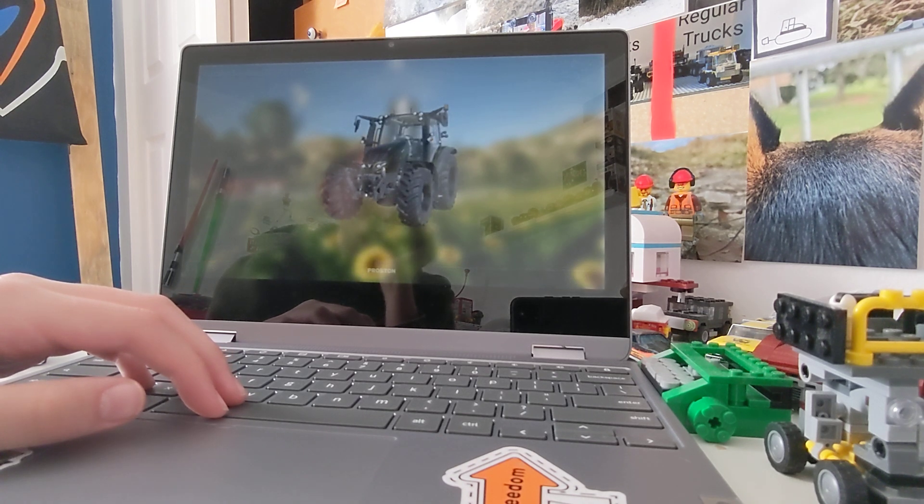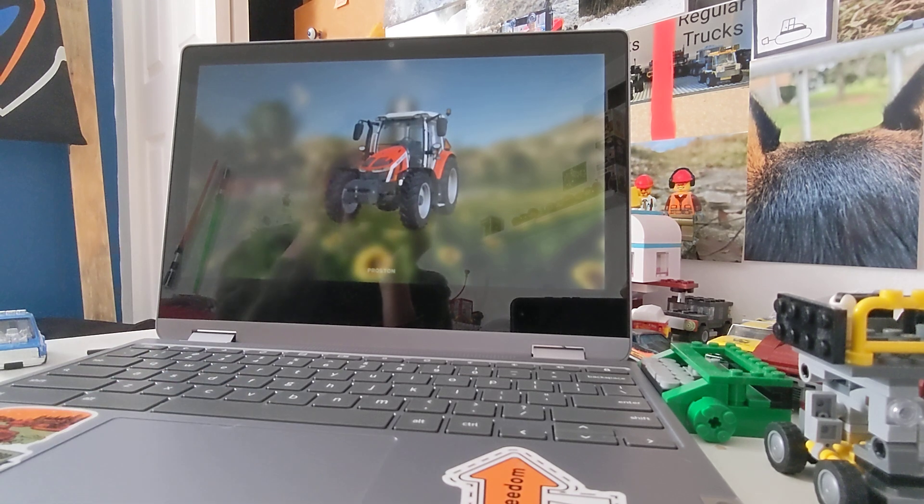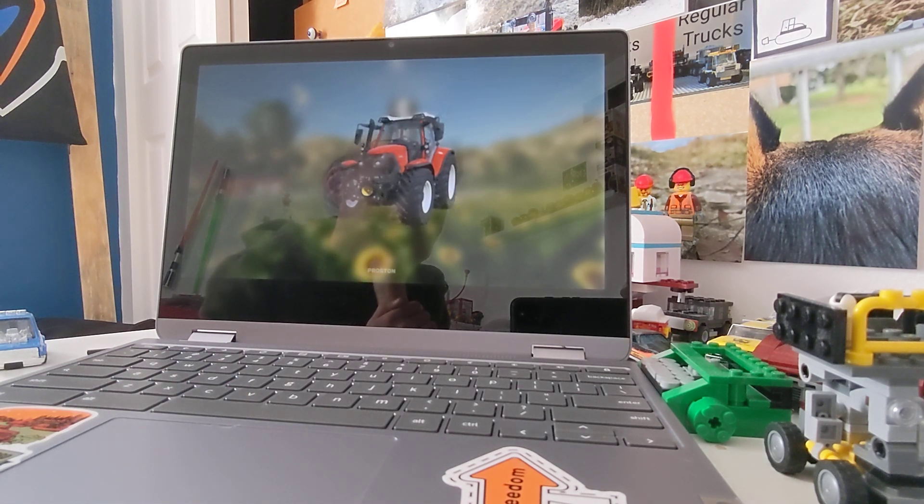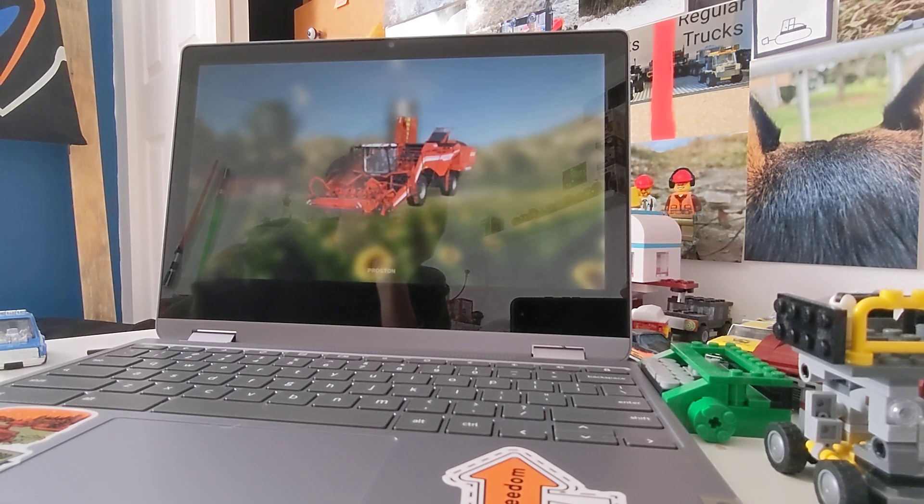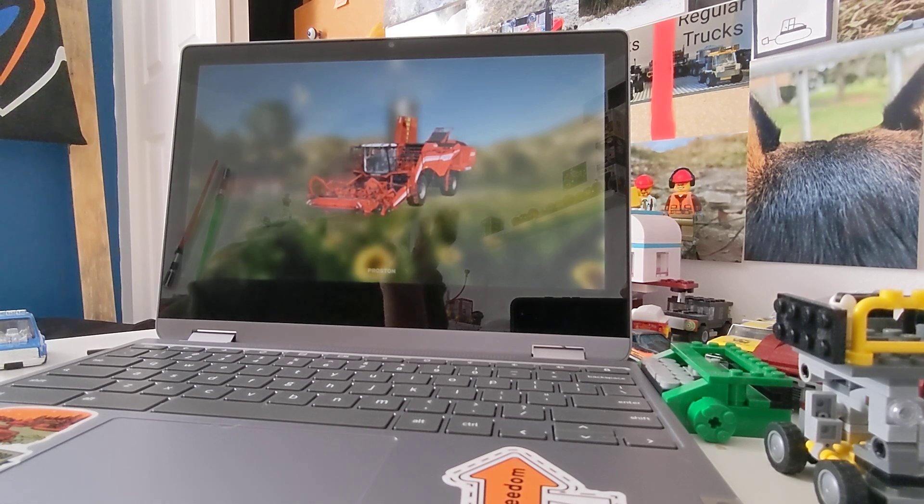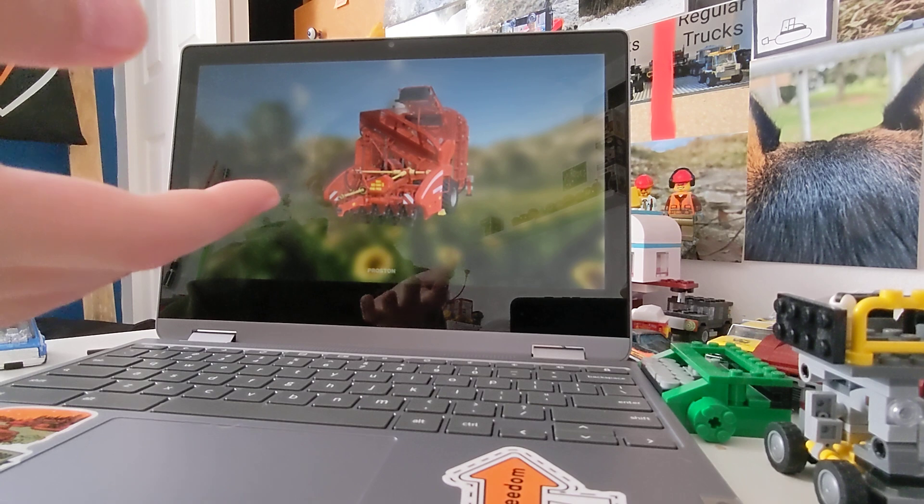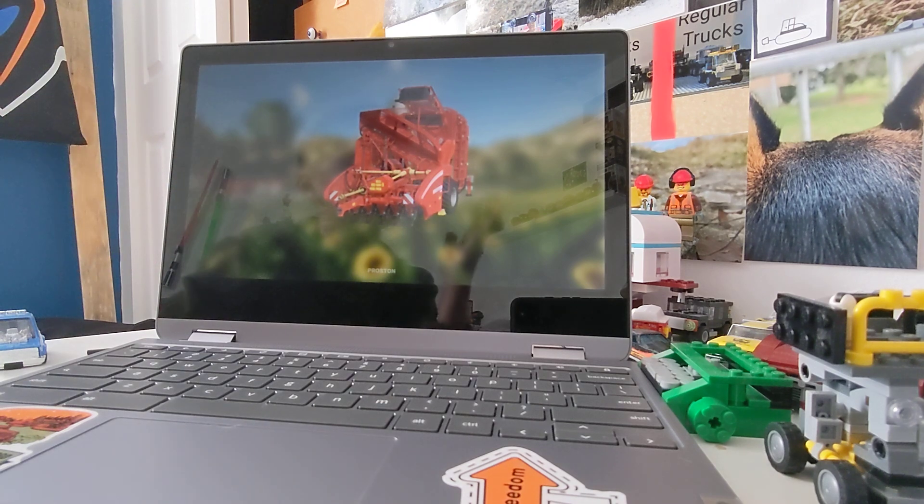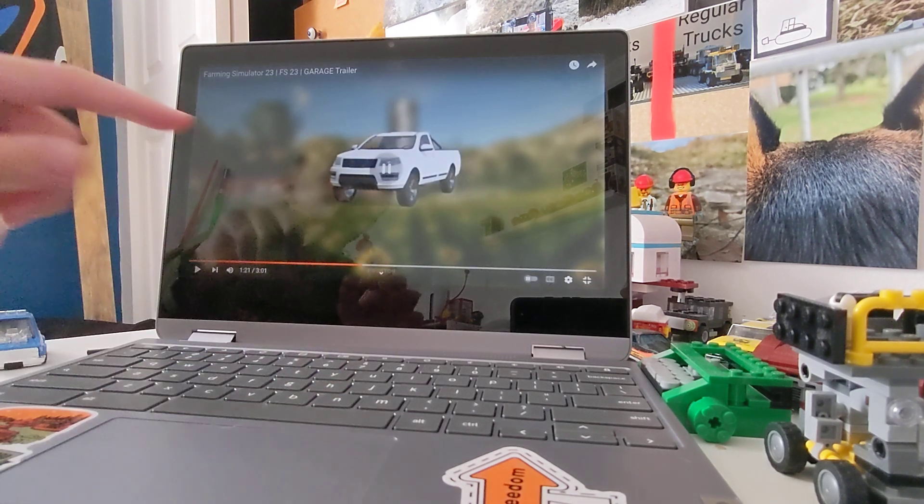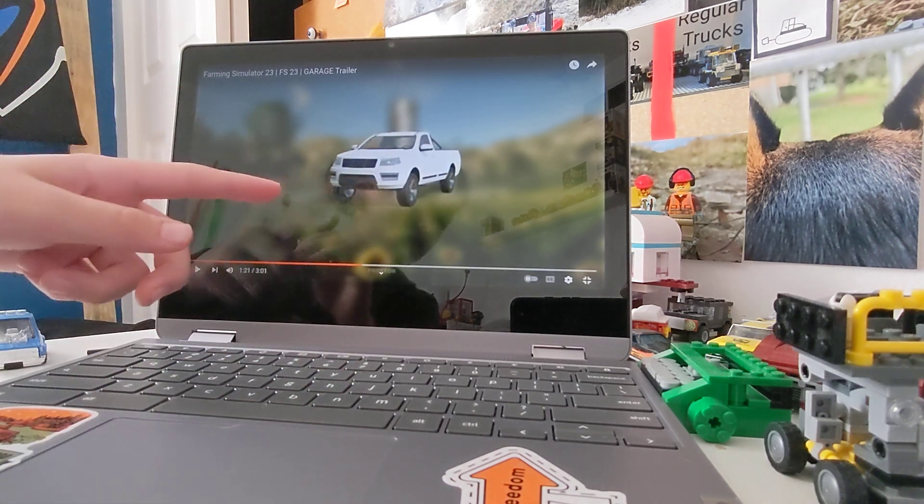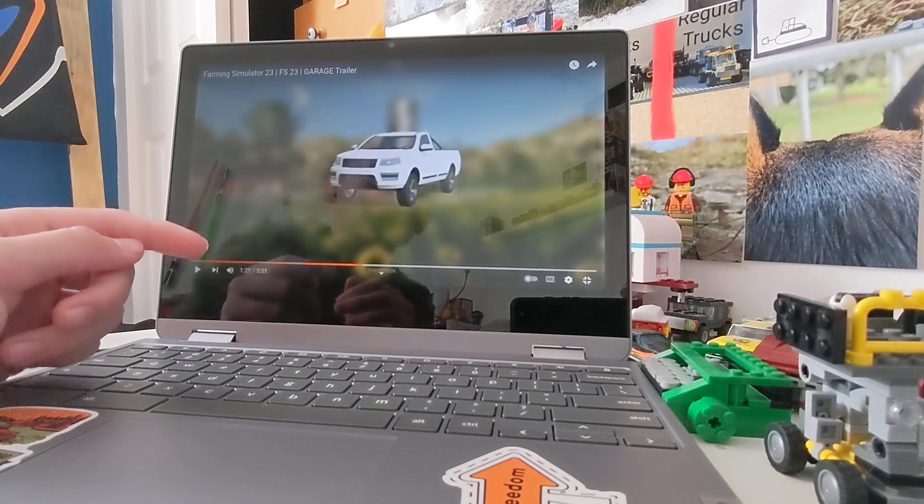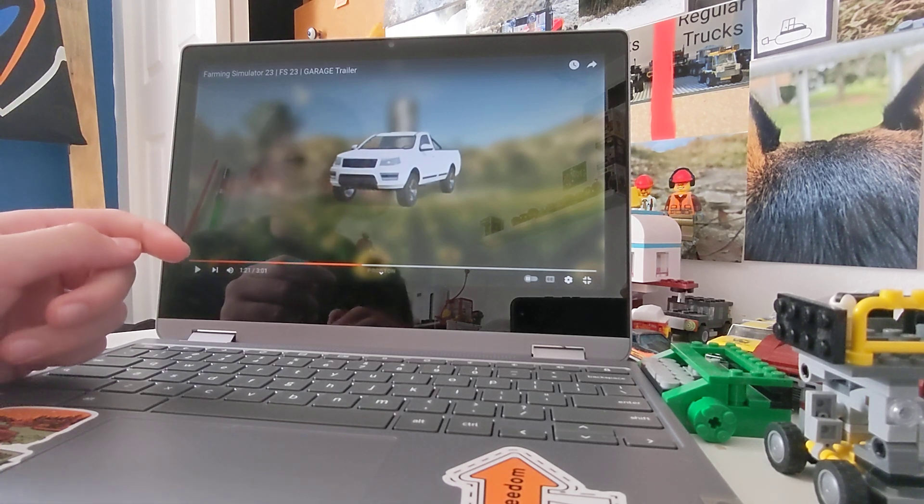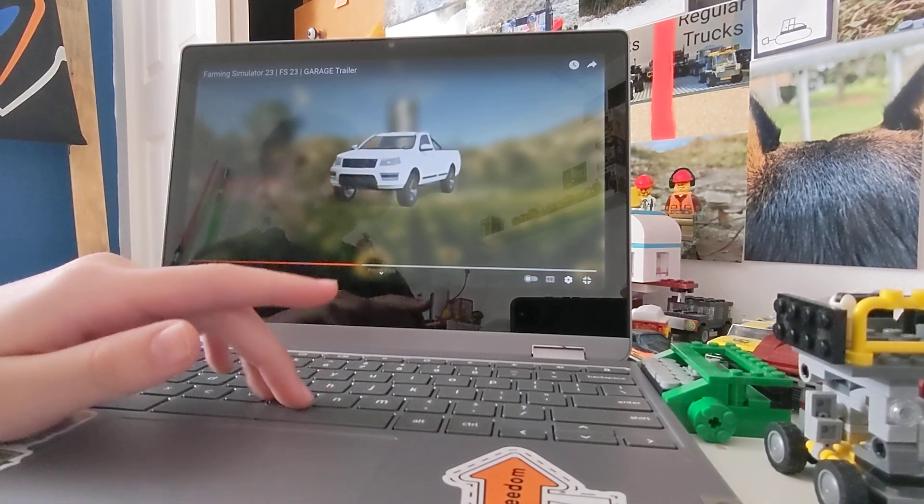Valtra, we had that in FS20. Massey Ferguson. Lindner Track. Grimme, I don't know how to say it. This, I really like, I honestly love that, I love how it looks.